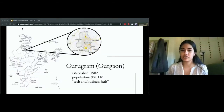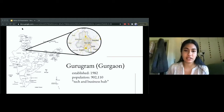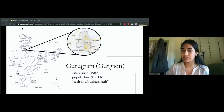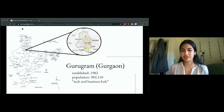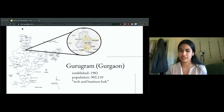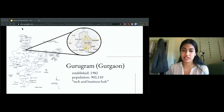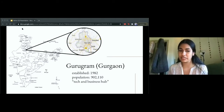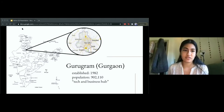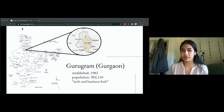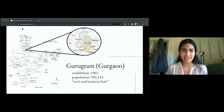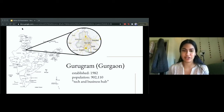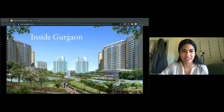Gurgaon is also known as Gurugram. It's a city in the northern state of Haryana in India, established in 1982, with a population of close to or over a million. It's known as a technology and business hub of India, very close to the capital of New Delhi. It's an up-and-coming city — actually not so great a place, as we'll see.